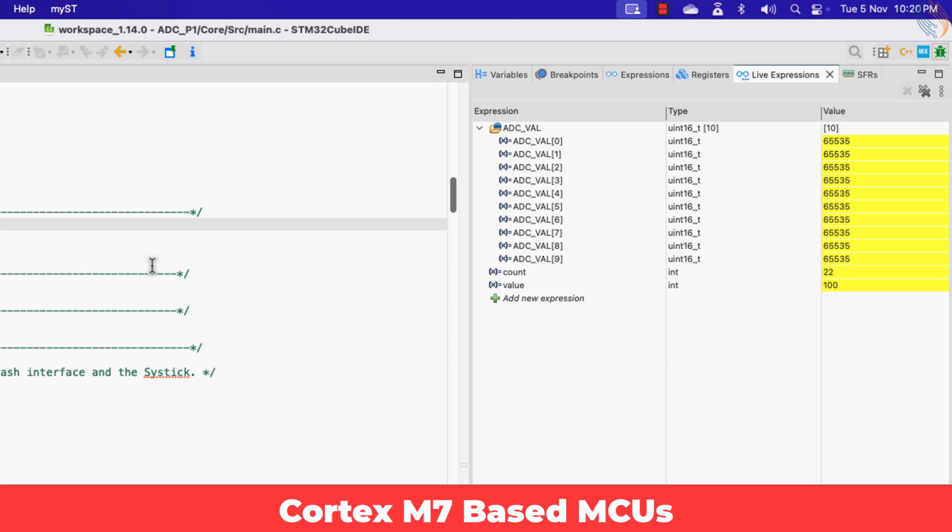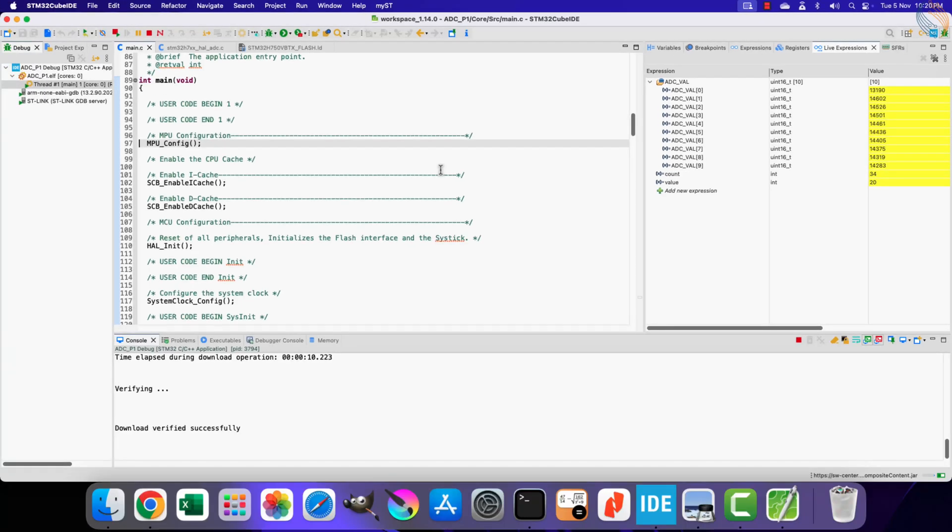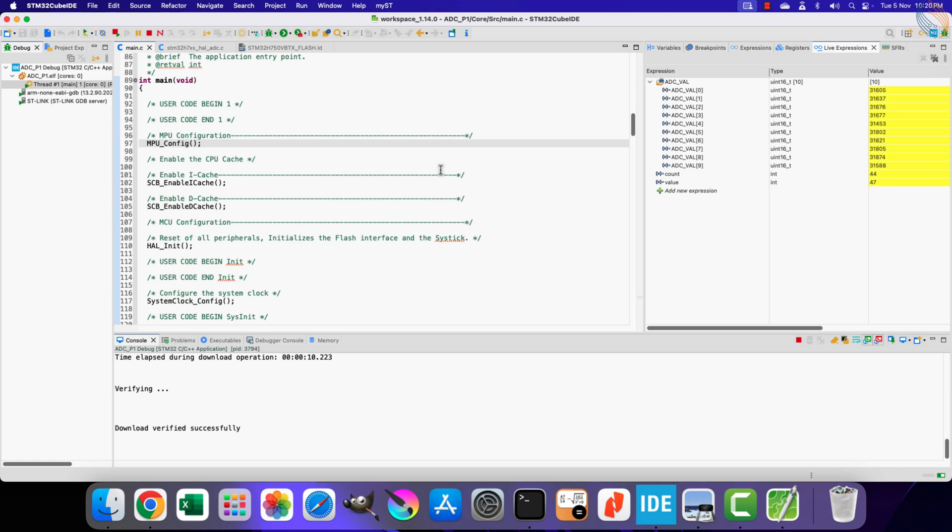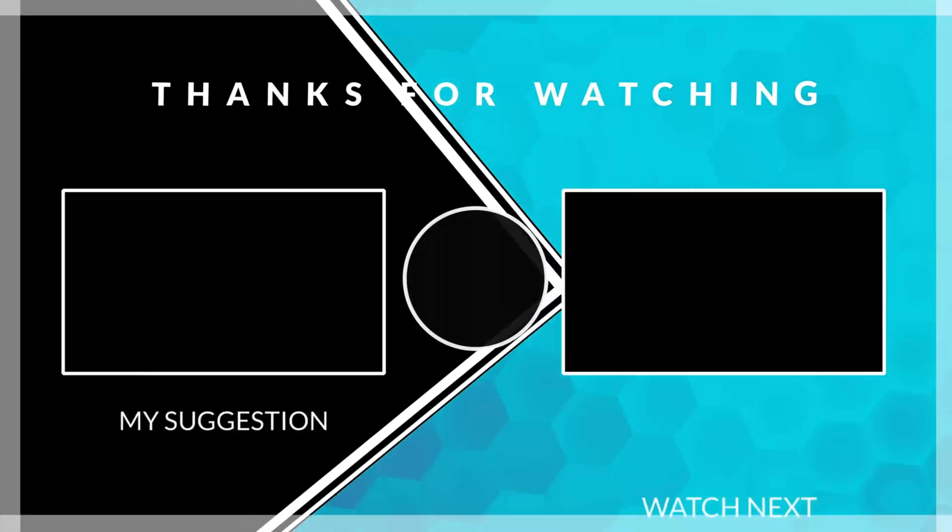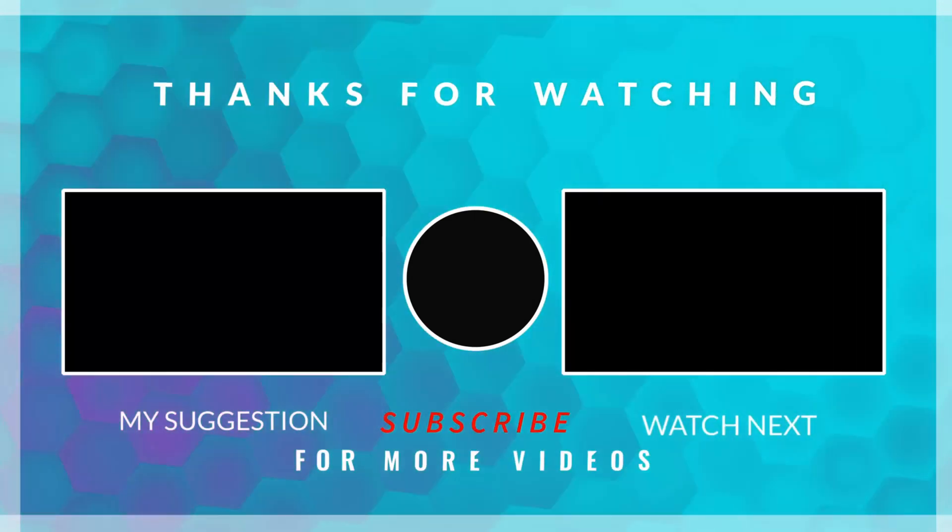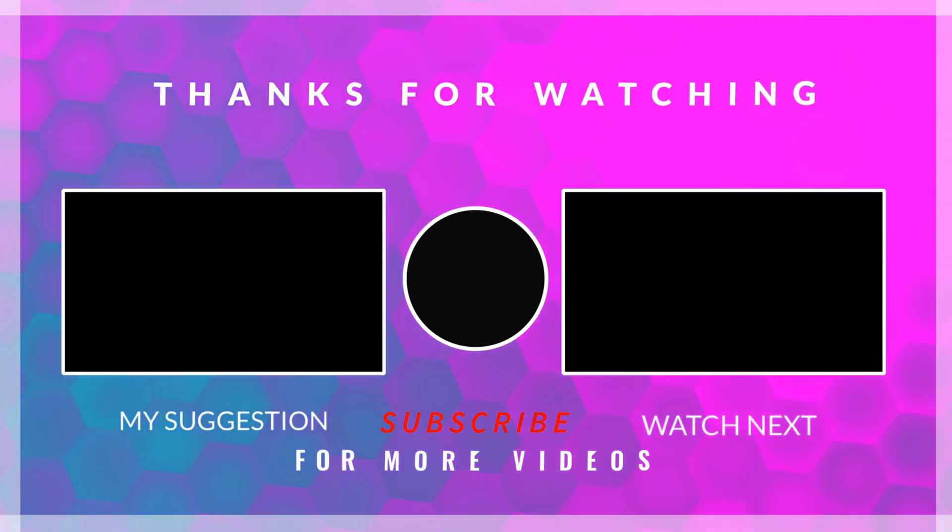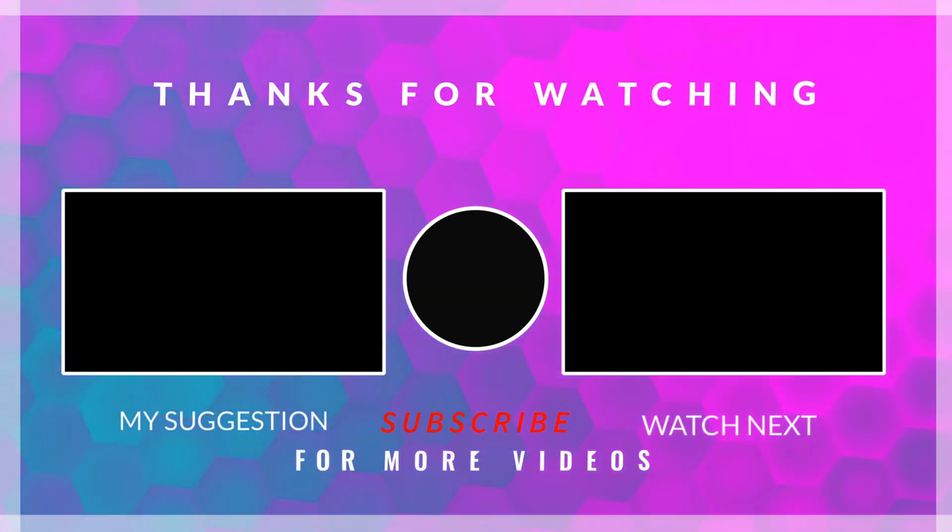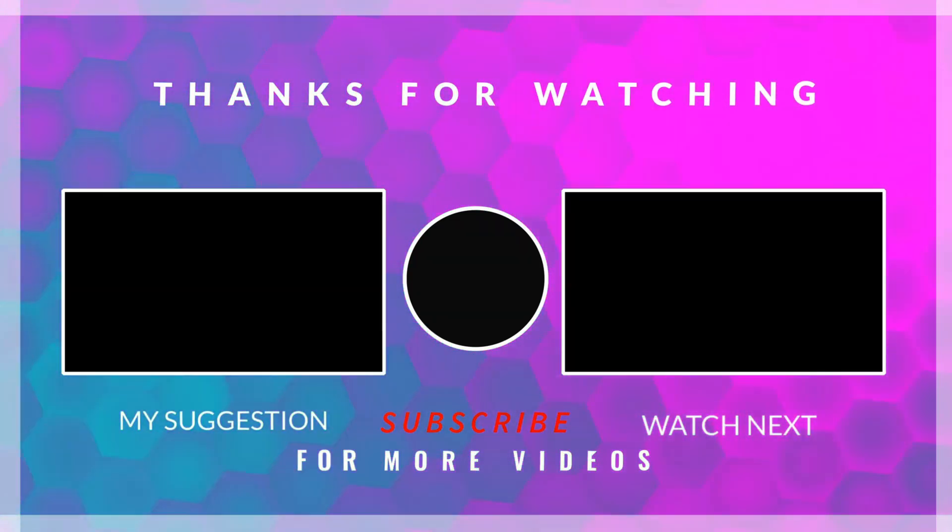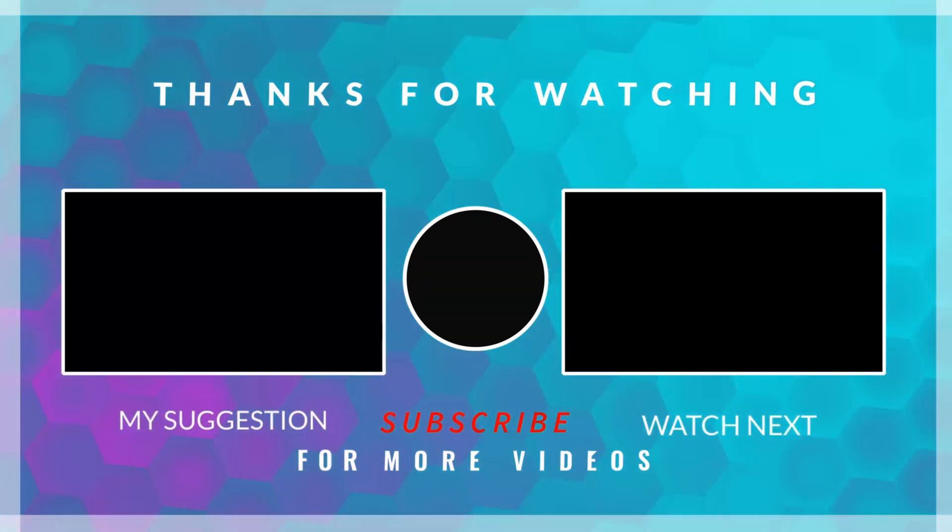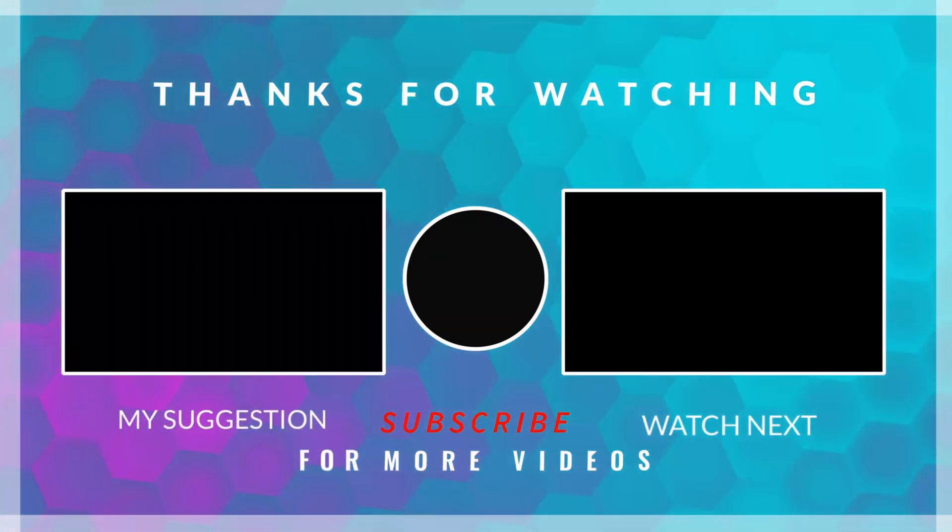This is it for the video. I hope you understood how to use the interrupt and DMA to read a single channel of the ADC. We will continue the series in the next video, where we will start reading the multiple channels of the same ADC. That is it for today. You can download the project from the link in the description. Leave comments in case of any doubt. Keep watching and have a nice day ahead.